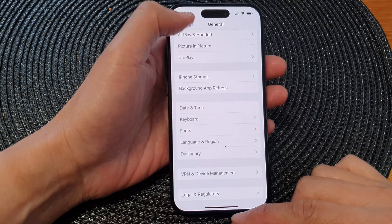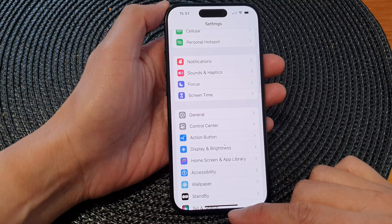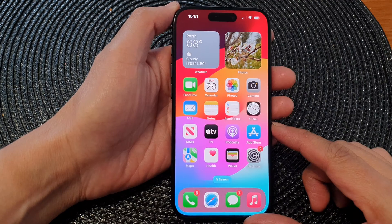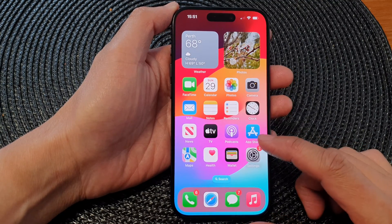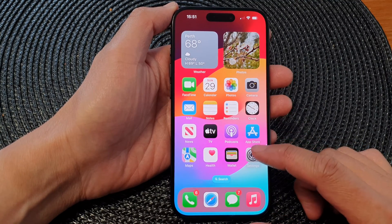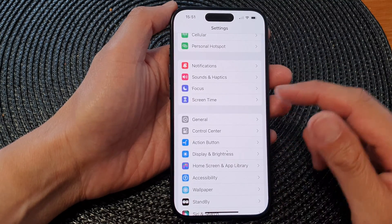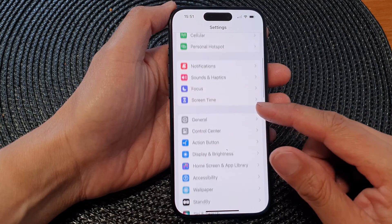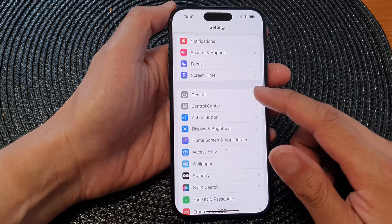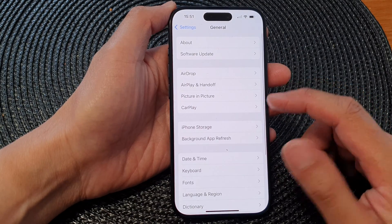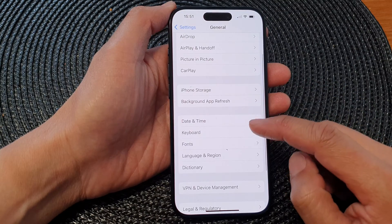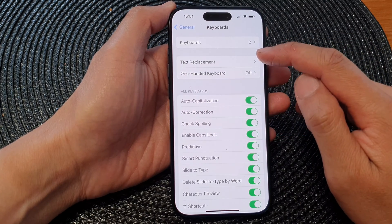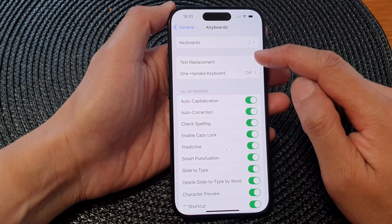First, let's go back to the home screen by swiping up at the bottom of the screen. On the home screen, tap on Settings. Now in the Settings page, scroll down and tap on General. Next, tap on Keyboard, then tap on Text Replacement.